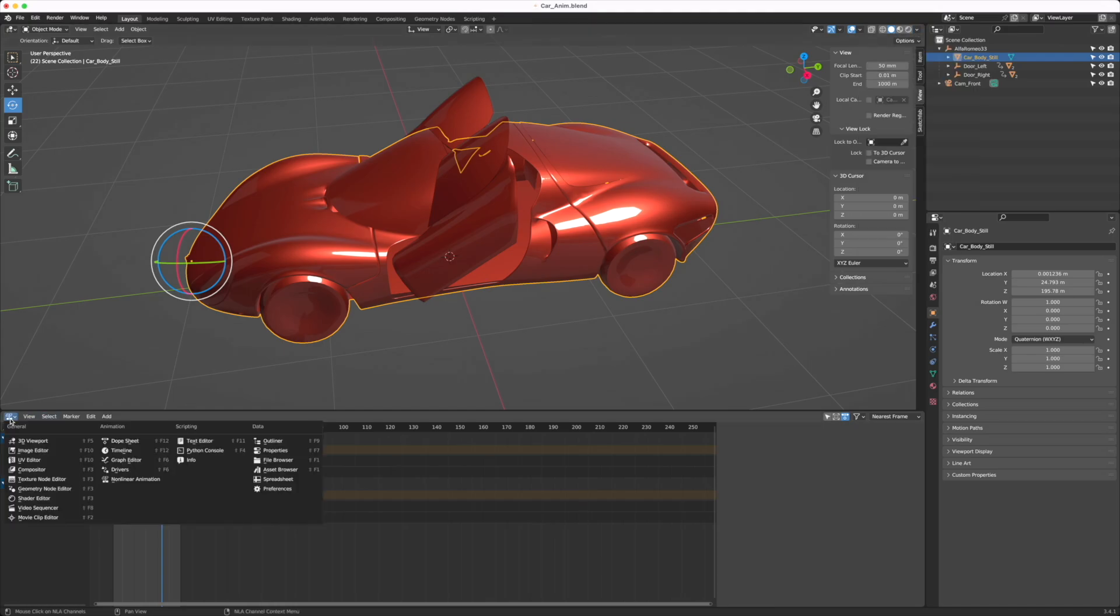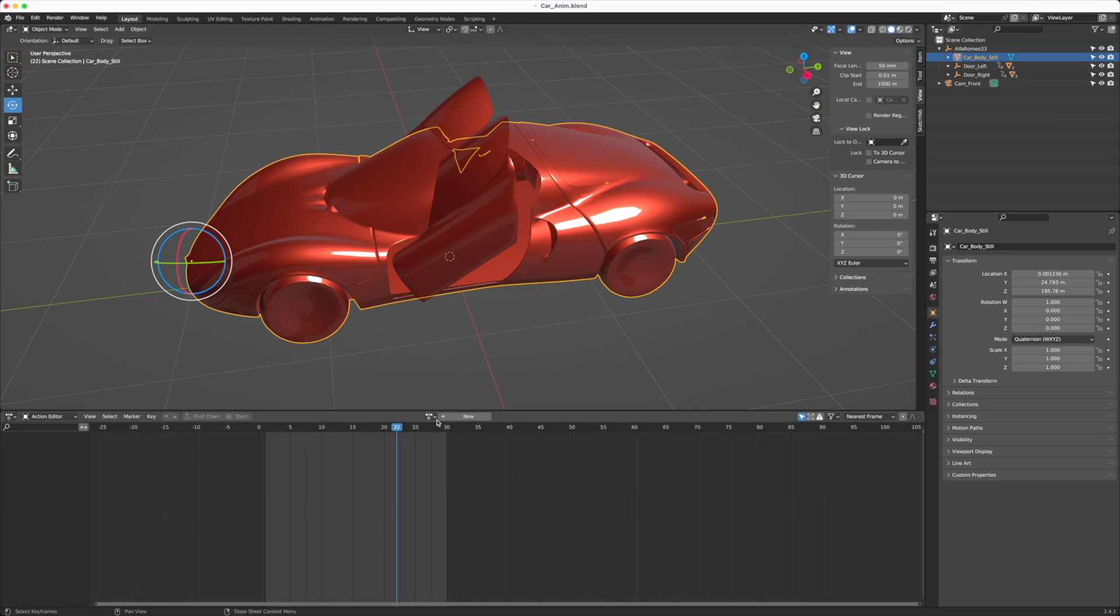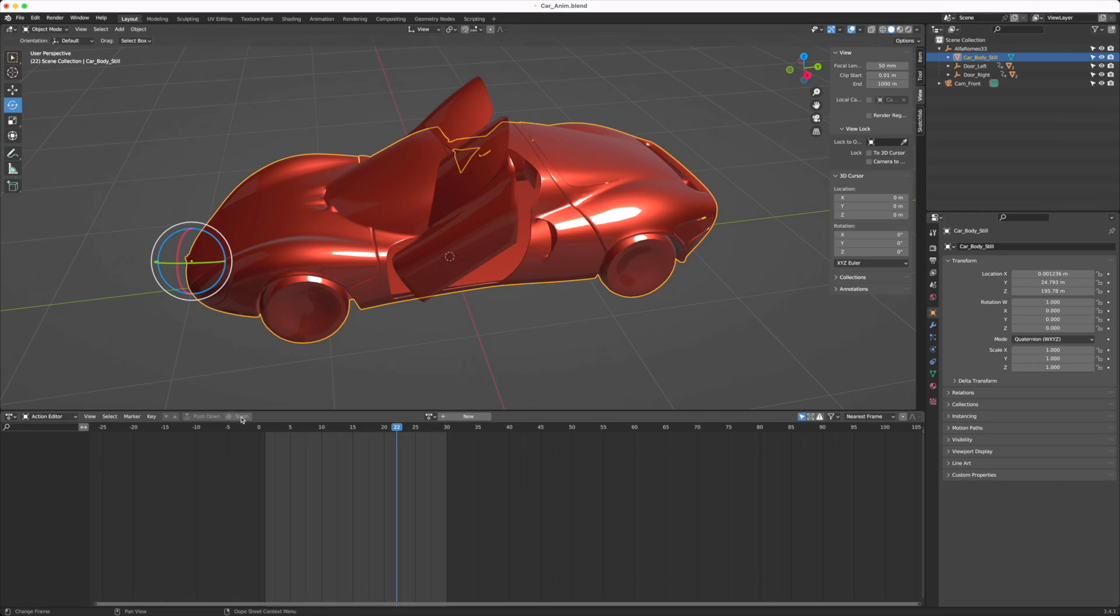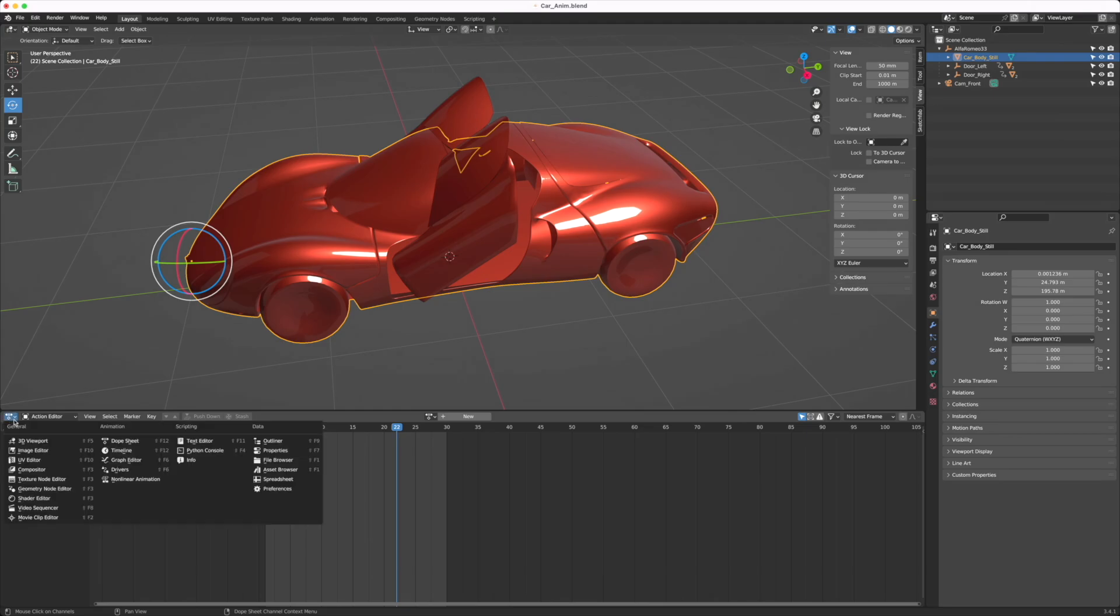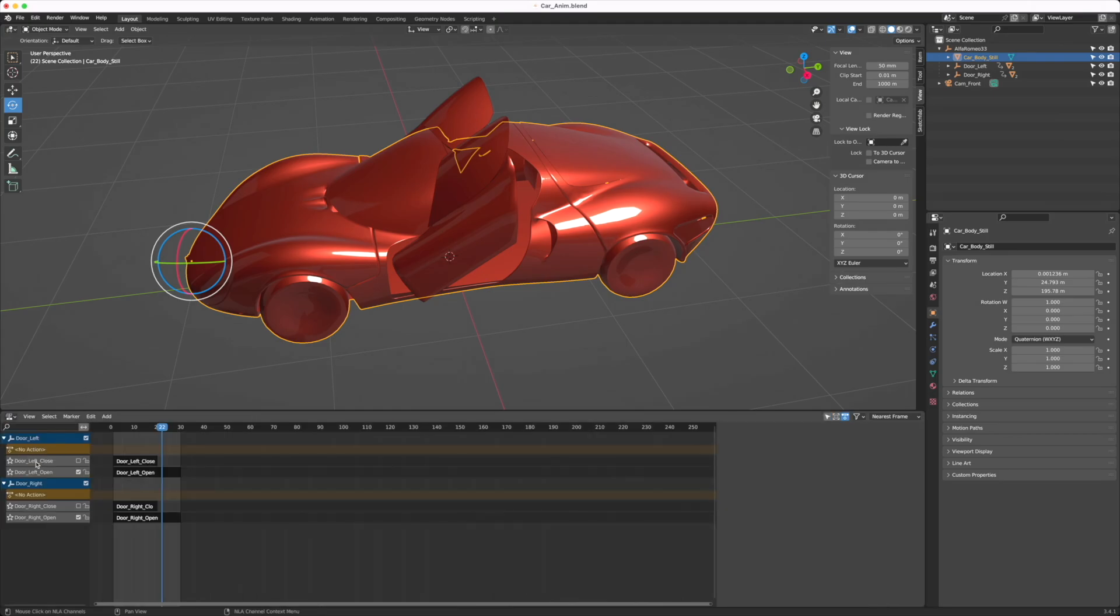The last tip is you probably want to stack the animation. When you're doing animation, you're probably doing it in the action sheet. Once you're done with the action sheet, you can click on this push down or stash. I already did this, so that's why I don't have any available dope sheet animation. I always push them onto the non-linear animation. This is what you see. Then rename it, give it a good name. This is going to be what you're going to see in your React 3 application.